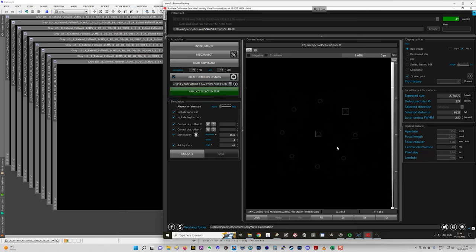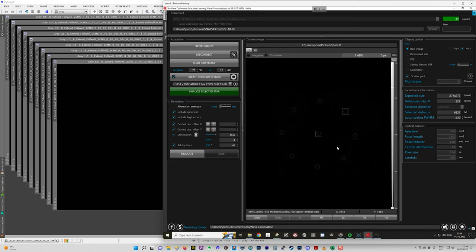So the way I do that is I center on my chosen star, which is a bright star anywhere that's high in the sky. And then I have Nina.